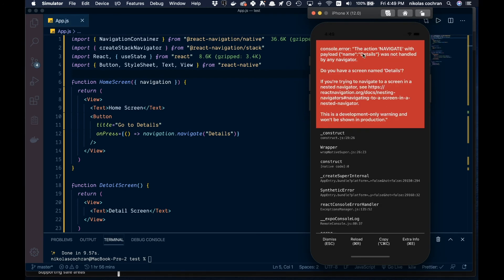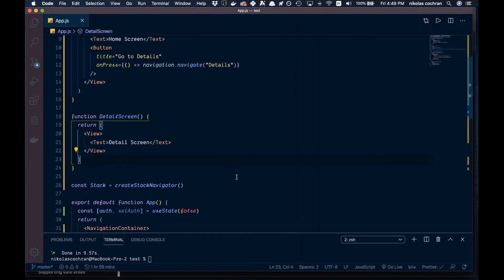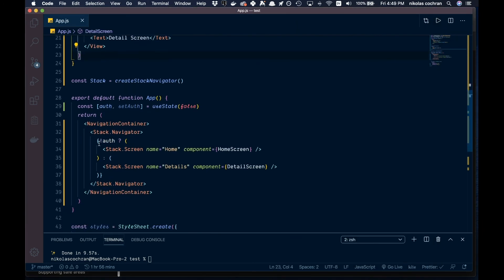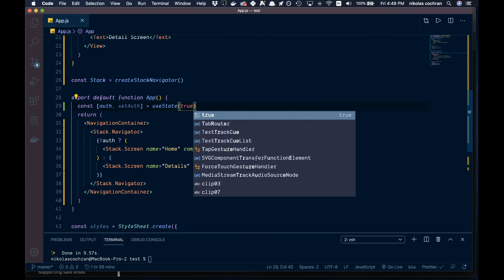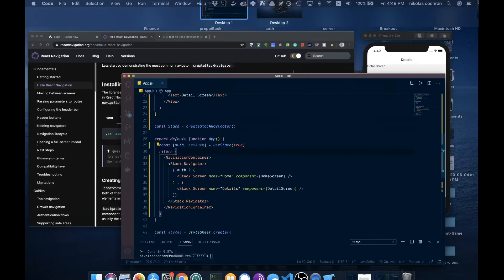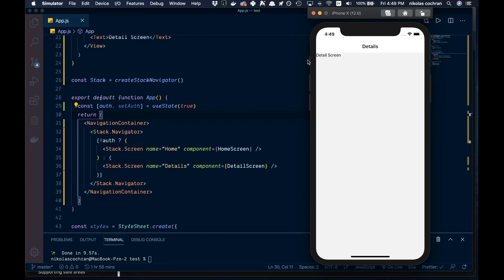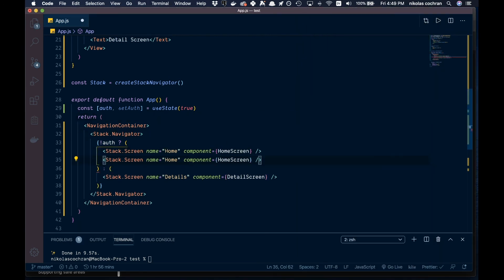We are at the home page. Navigate doesn't work right now because we messed up our thing - let's save that. We are not authenticated currently, so we're going to the home screen. Now if we flip this to true, we should be able to go to our details page. Save that, come back over here, and you can see we have loaded with the detail page.